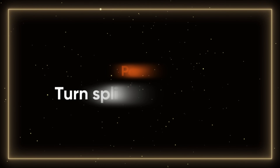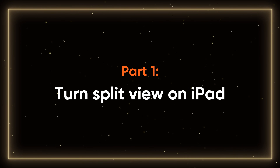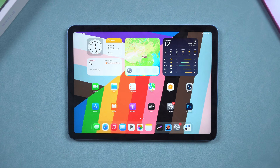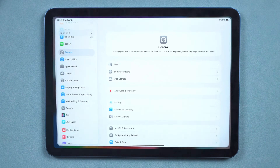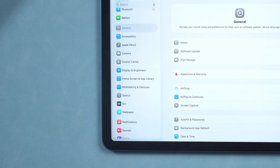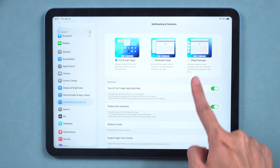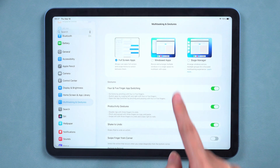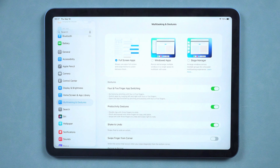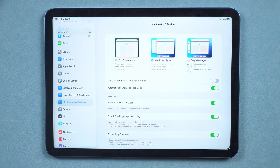Let's get started. Part 1: turn Split View on iPad. First things first, open the Settings app. Tap Multitasking and Gestures. You'll see three options: Full Screen Apps, Windowed Apps, and Stage Manager. If you want to use Split View, go ahead and tap Windowed Apps.